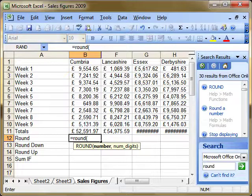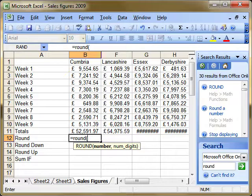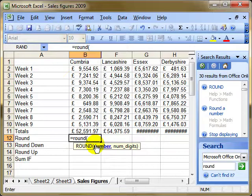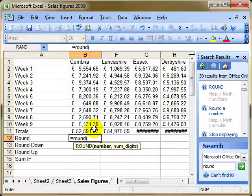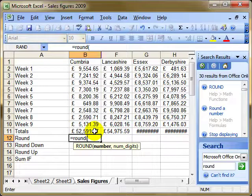We're going to use the ROUND function and then open brackets. What ROUND does is round the number to a certain number of decimal places. The screen tip has popped up and told me that the first argument inside the brackets has to be the number that I want to use. In this instance I want to use this total, so rather than typing a number in, I'll use that cell reference.